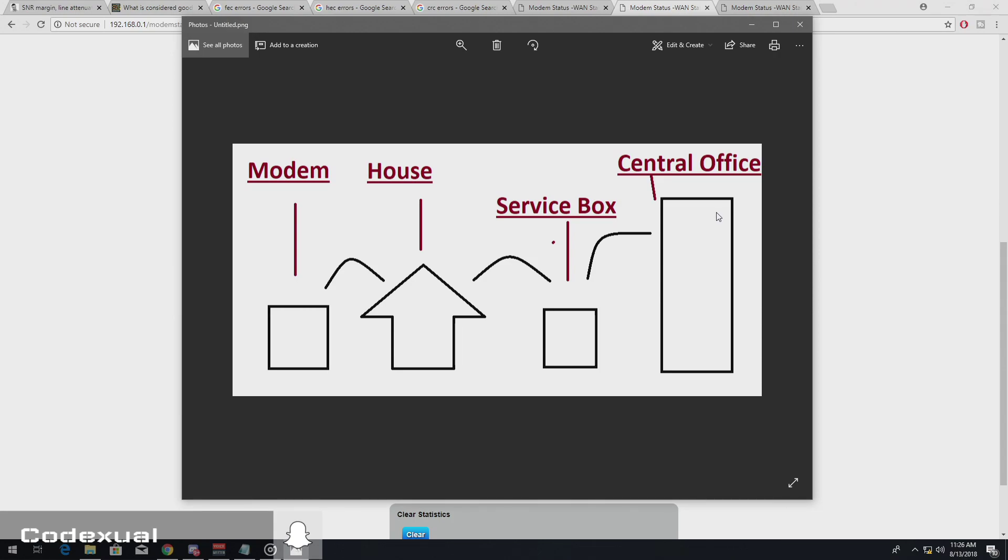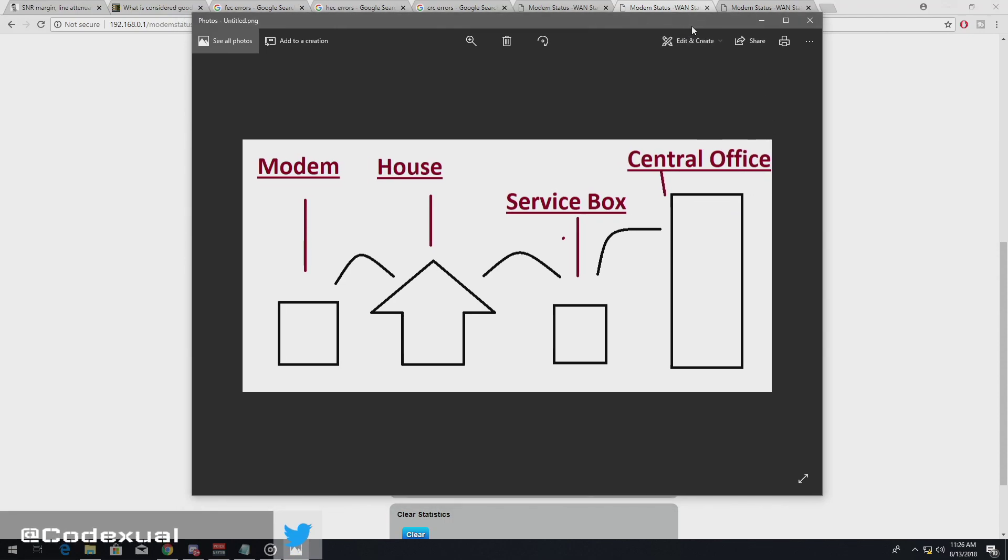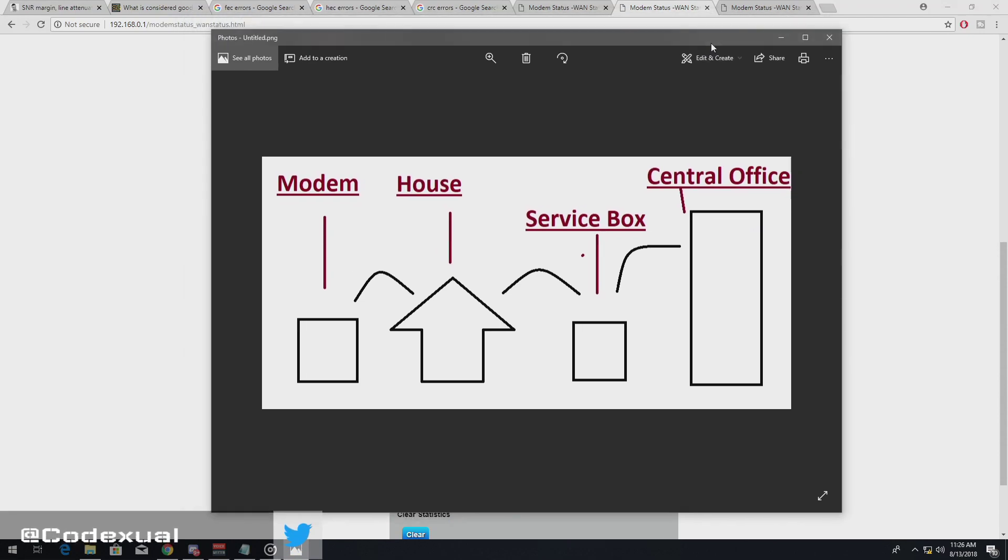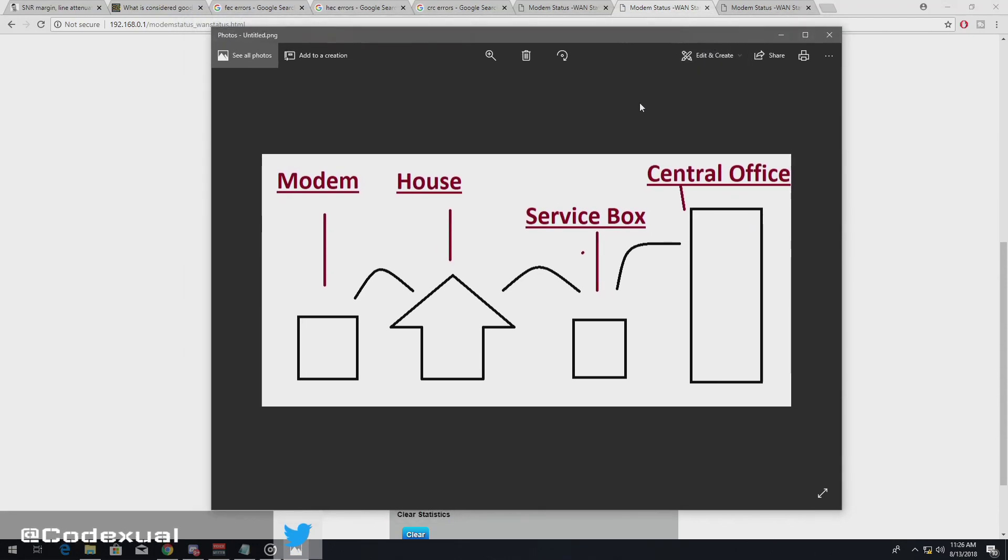So basically it's other known as an aggregator slash radius. That's where the whole server's at. But something that I would reference. And in between that house is called a NID. It's outside of your home.